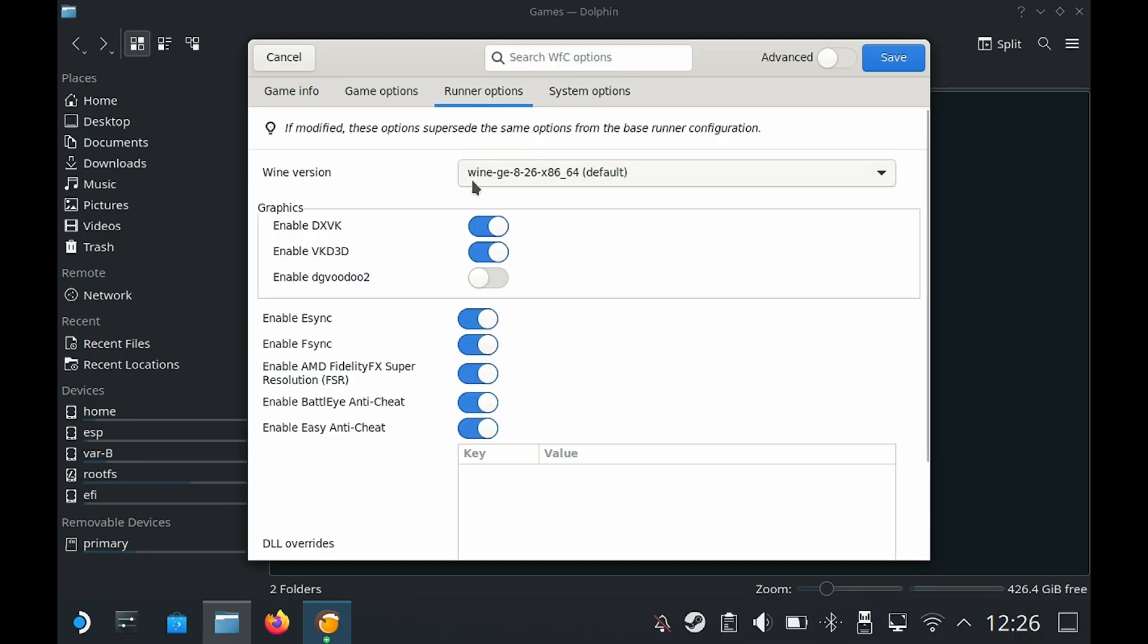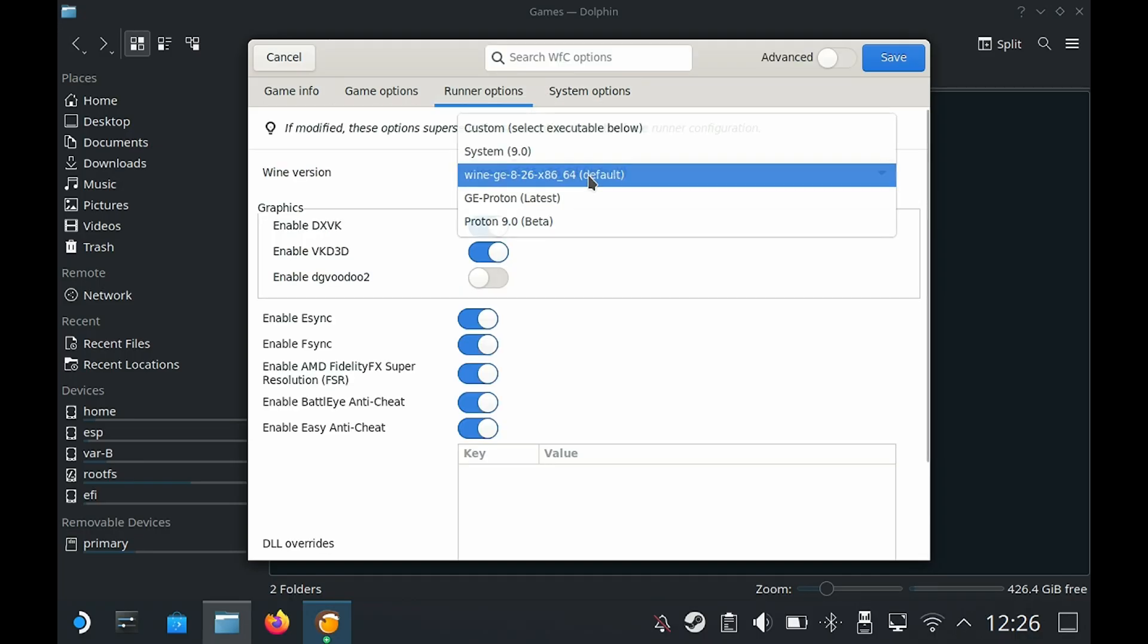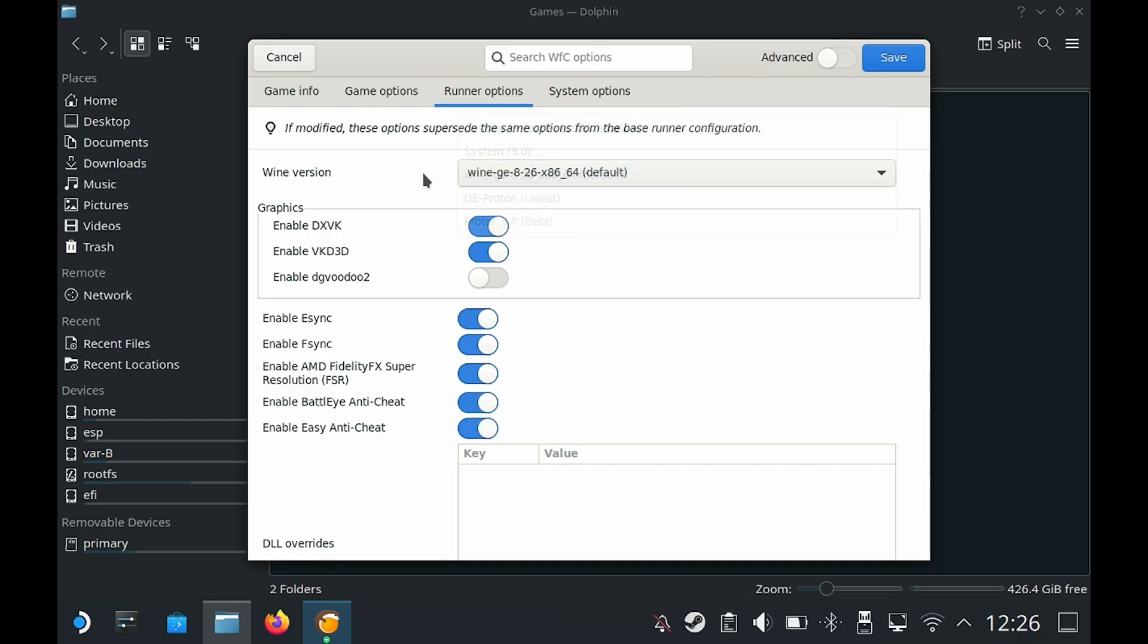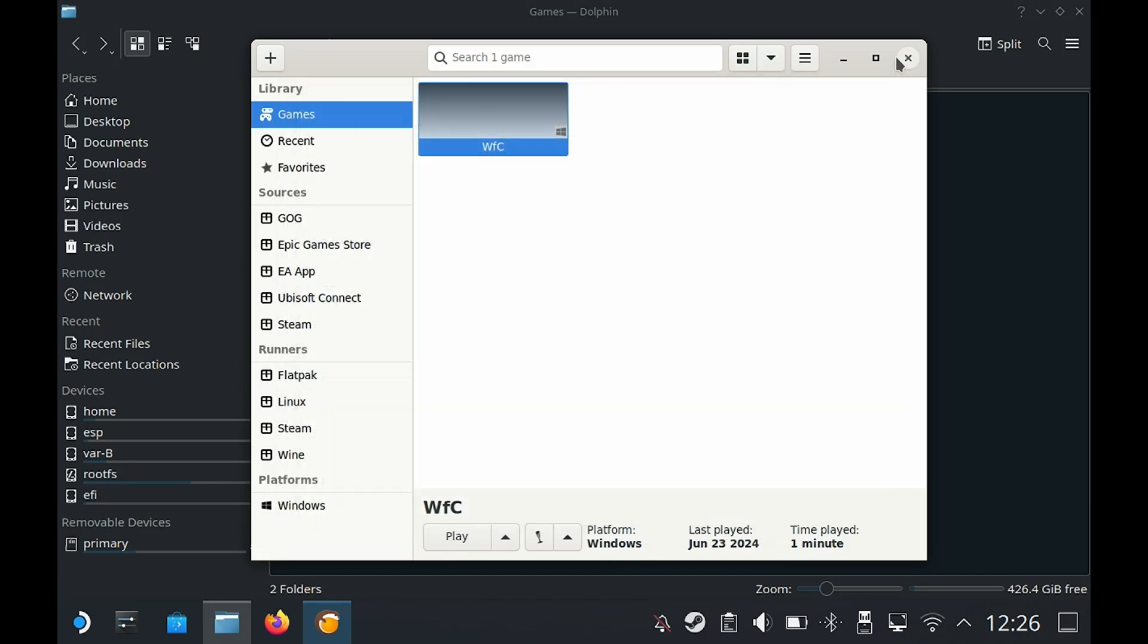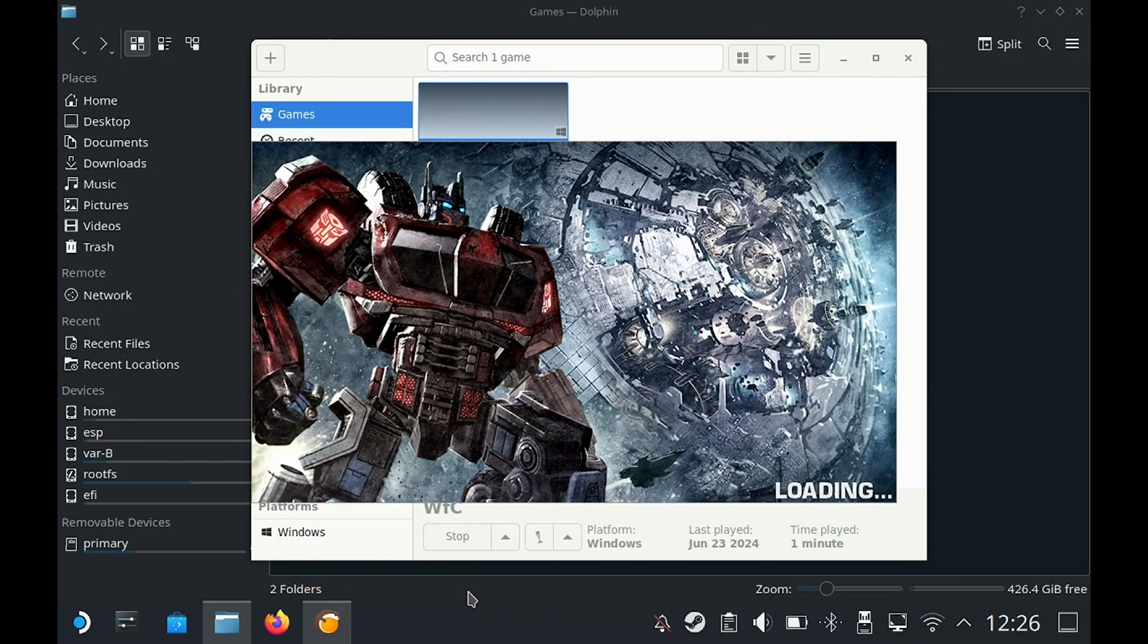Before I do that, I just want to show you the runner options. It is default to the Proton version that I installed before. System options, we're going to leave that alone. Click on save. Now click on play and the game should launch now. Yep, here it is.